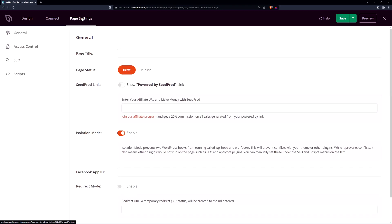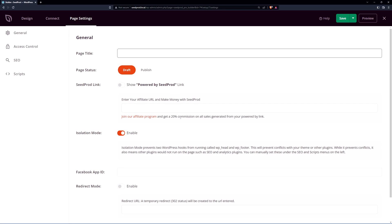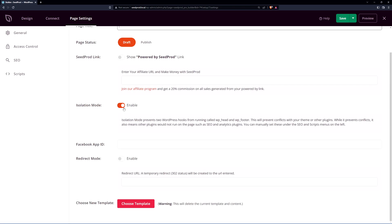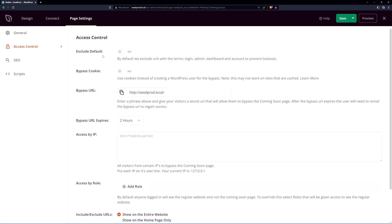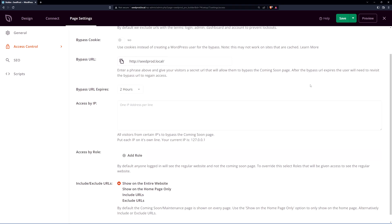We also have the page settings here. We have the page title, the page status either draft or publish. You can show a powered by SeedProd link. You can enter your affiliate URL if you like. We have isolation mode. This is to help prevent conflicts with your theme or other plugins. If you're using any Facebook blocks you can put your Facebook app ID in here and you can change the redirect mode if you like.